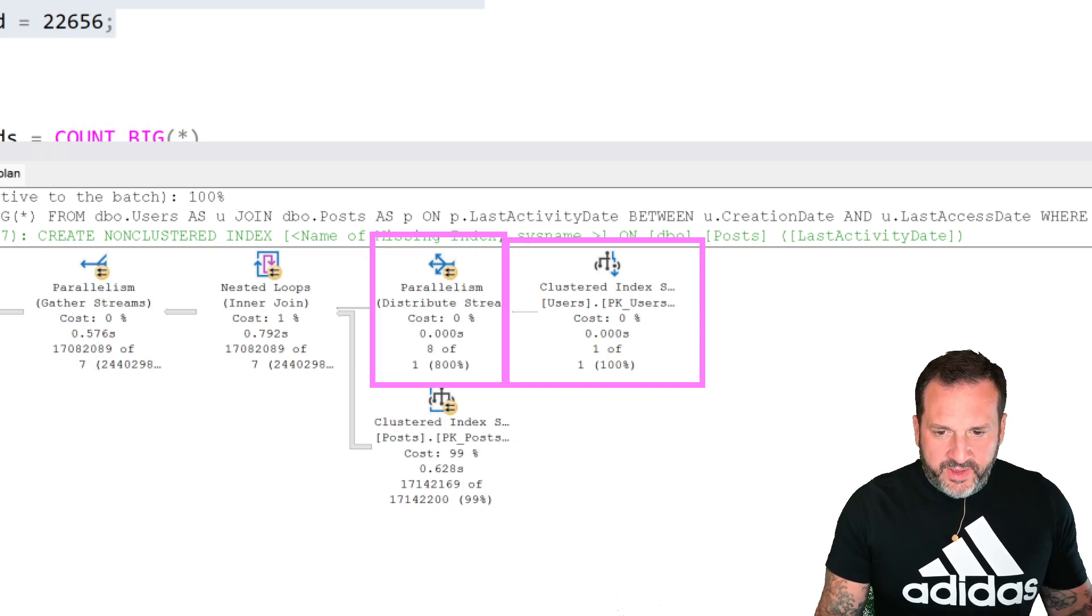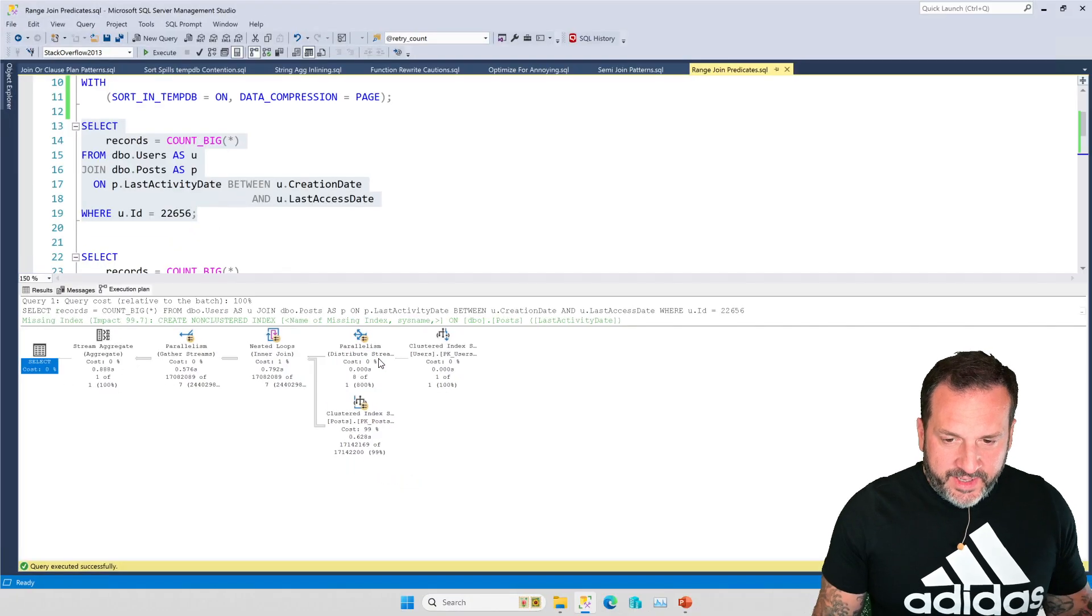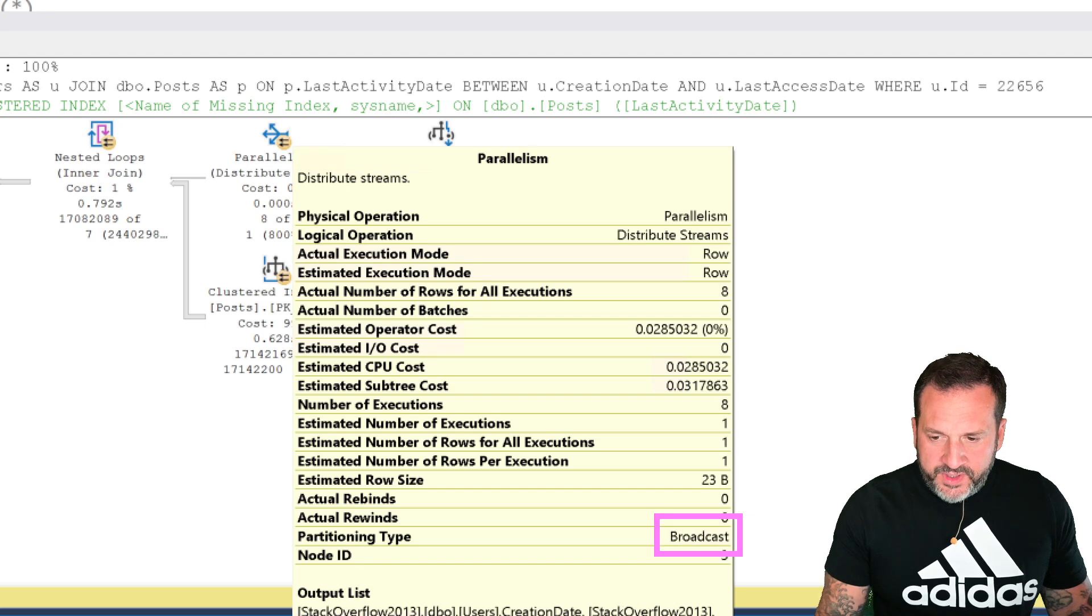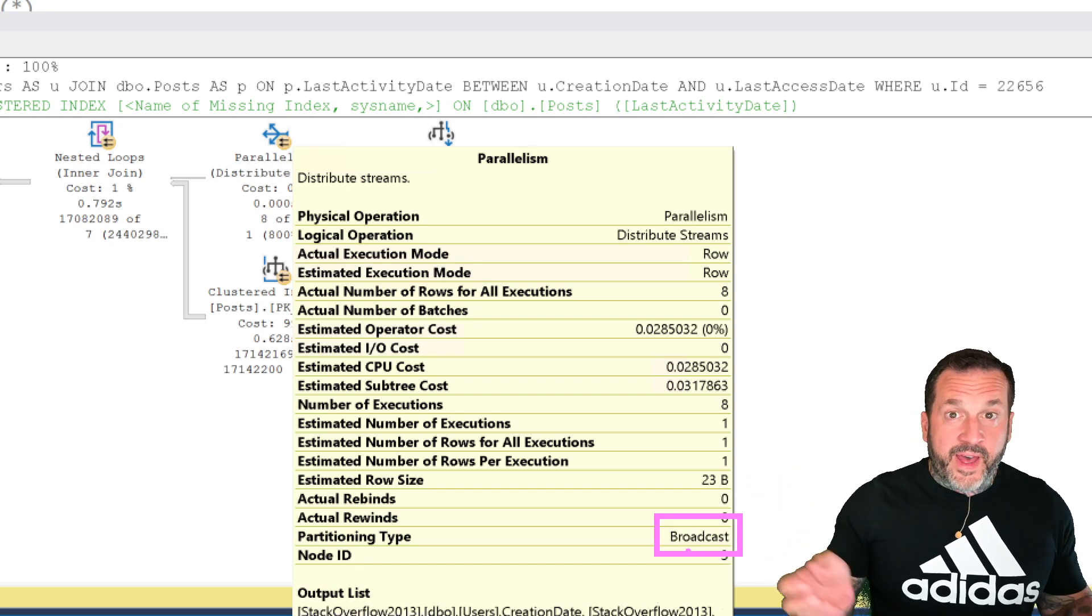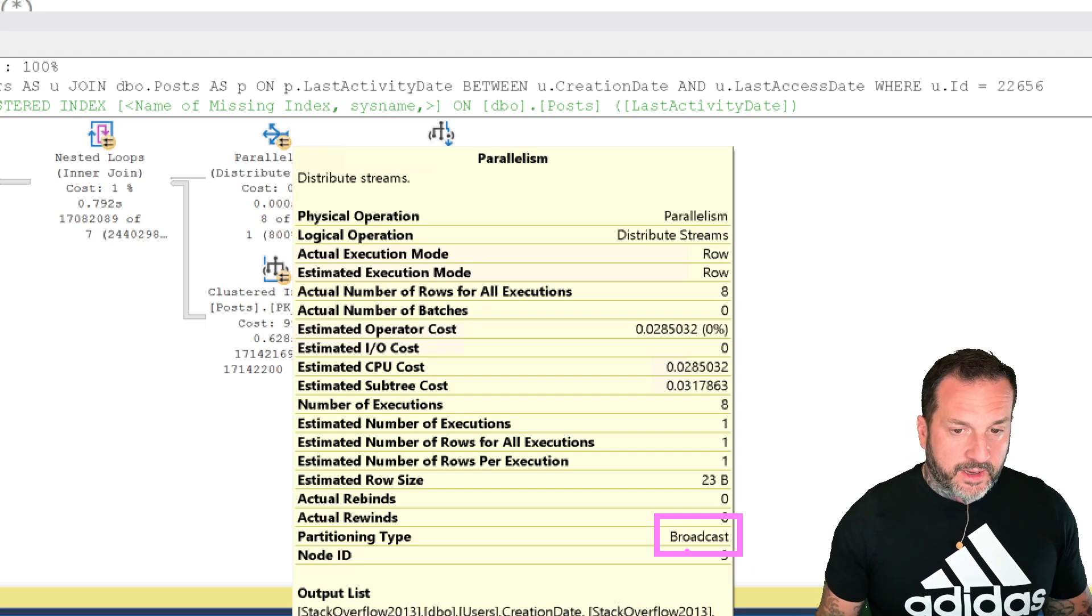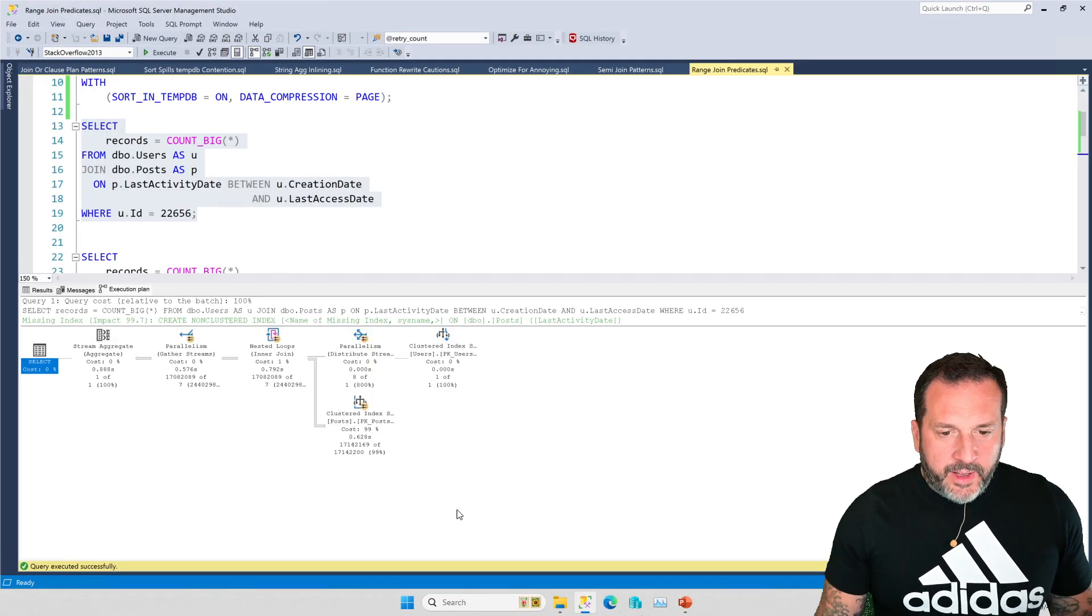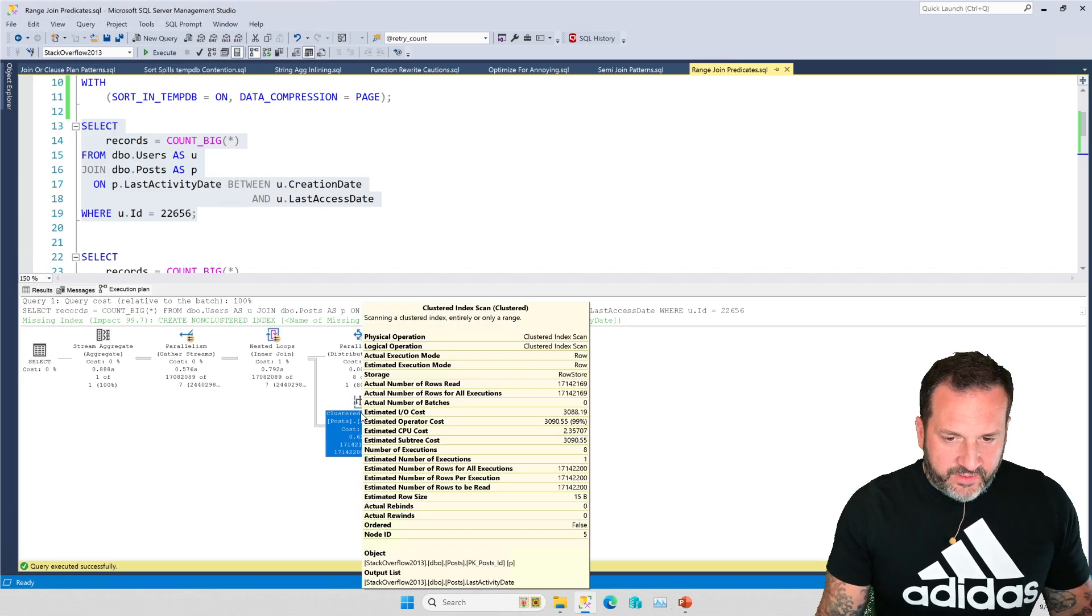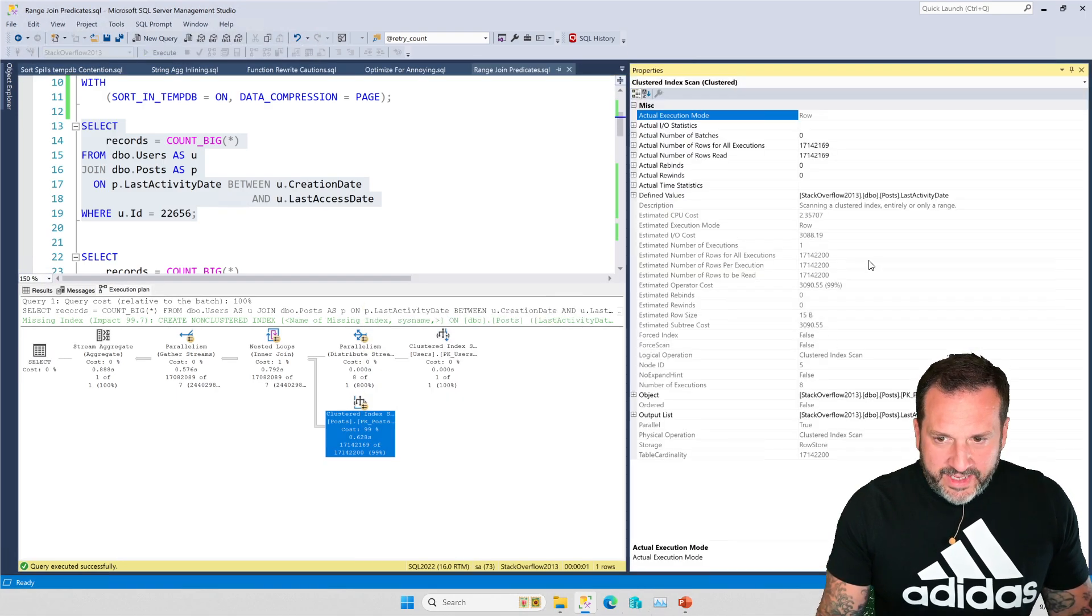And then we distribute that row out to our streams. And this is, of course, broadcast partitioning, which means that the one value from that row ends up on multiple threads.